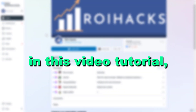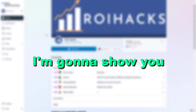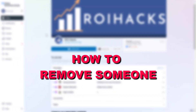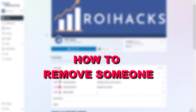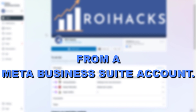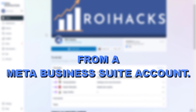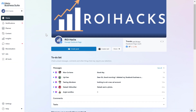Hey everybody, in this video tutorial I'm going to show you how to remove someone from a Meta Business Suite account. So if you want to remove an employee or an admin from a Meta Business Suite account, here is how to do it.